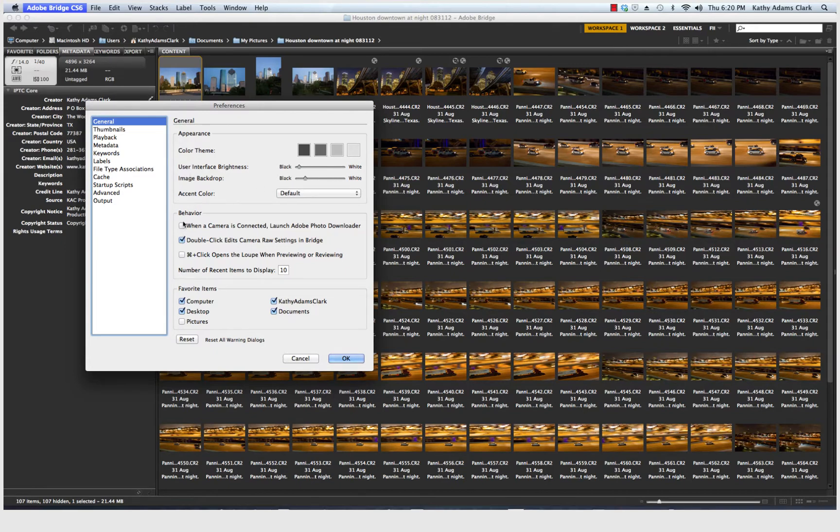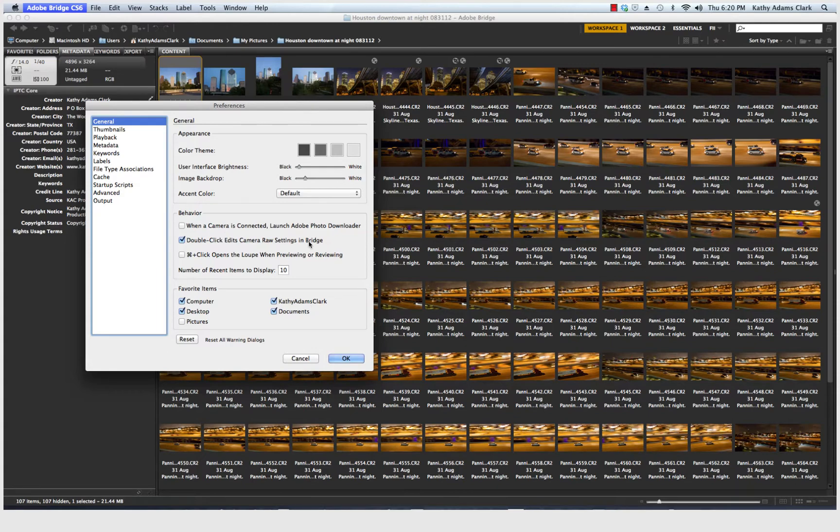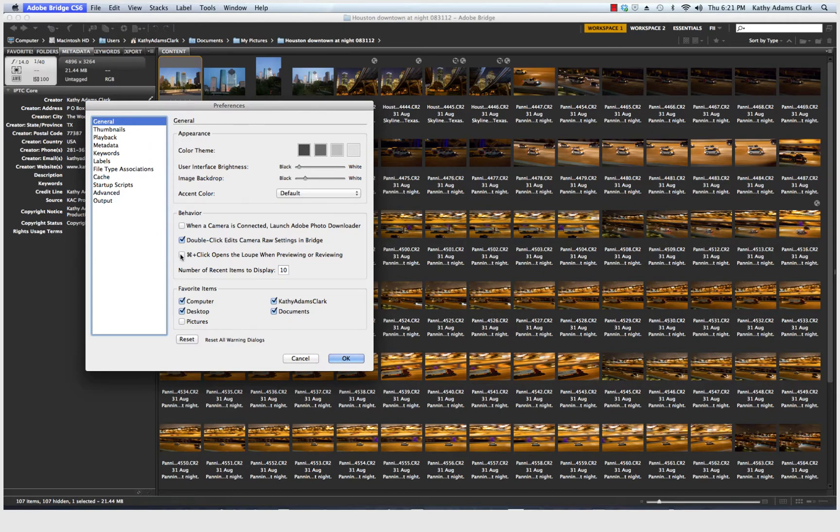Down here under Behavior, I have clicked Double Click Edits Camera Raw Settings in Bridge. That means when I double click on any of my raw files, they are going to automatically open up in Camera Raw. If you use your loupe or find that you want to use your loupe a lot, then that's a nice little tab that you can also click. I use it in Camera Raw.